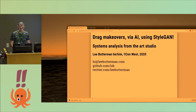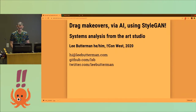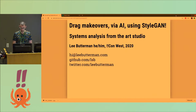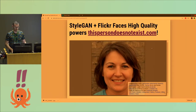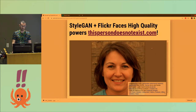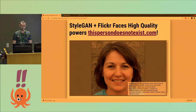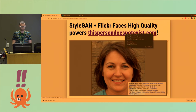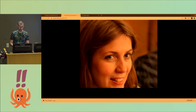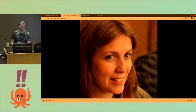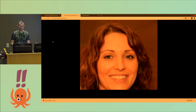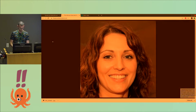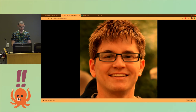I'm super excited to be here to share some adventures I've been doing in drag makeovers using facial models in AI. They're all using the facial model StyleGAN, and Flickr Faces high-quality dataset powers thispersondoesnotexist.com, which you may have seen — its quality faces generated from a dataset of 70,000 people, all realistic and generated on demand.